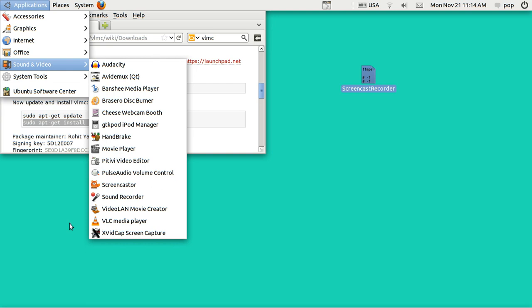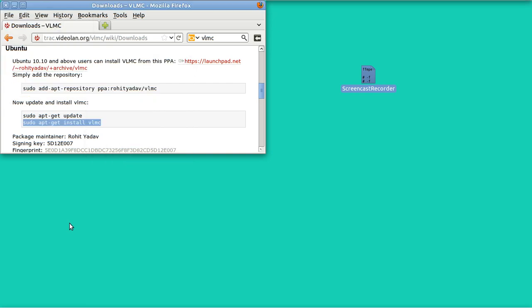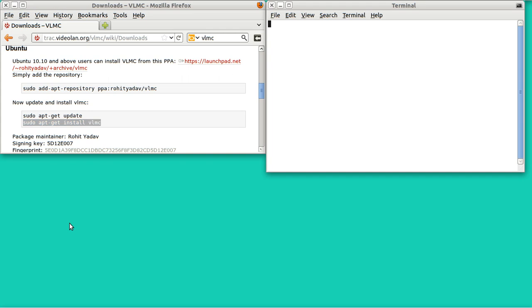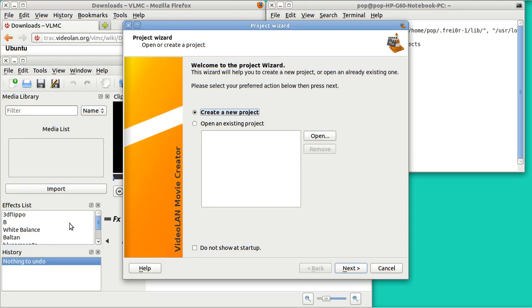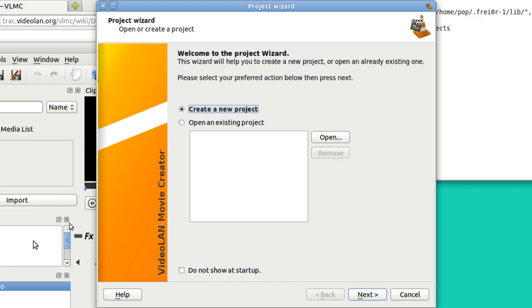Well, let's go open another terminal and type in vlmc. I've got it. It's just not in my menu. This is vlmc. And this program is a non-linear video editing program.